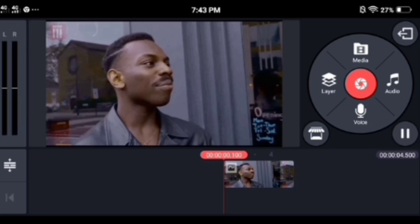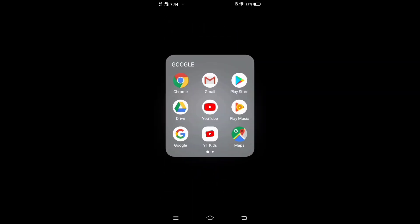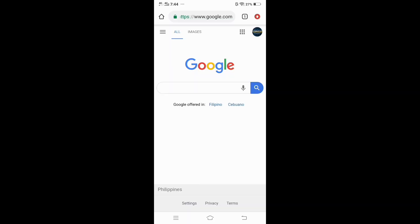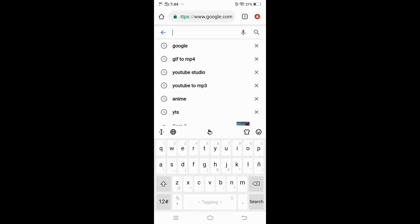First method we will do is converting the GIF online. Go back to the home menu, open your browser, and search GIF to MP4.